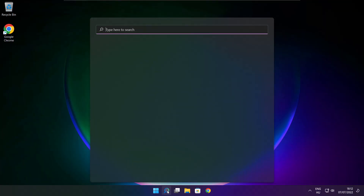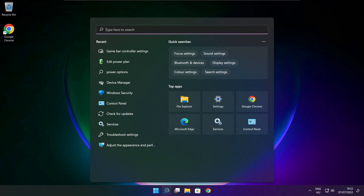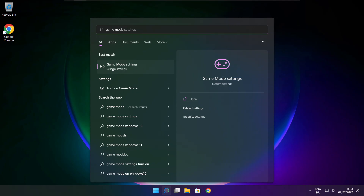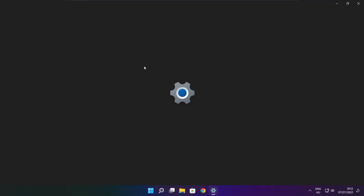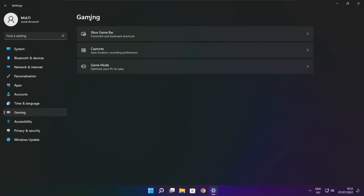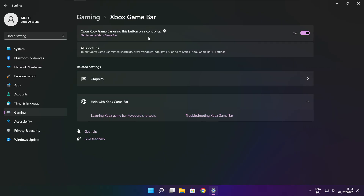Click the search bar and type Game Mode Settings. Enable Game Mode. Click Gaming, then click Xbox Game Bar. Disable Xbox Game Bar. Close the window.